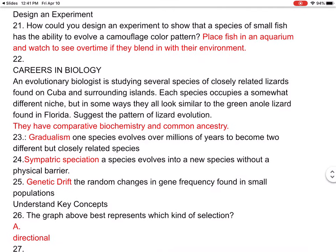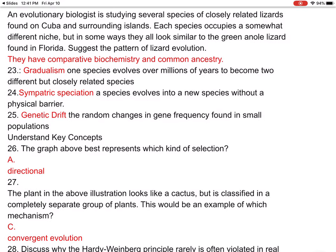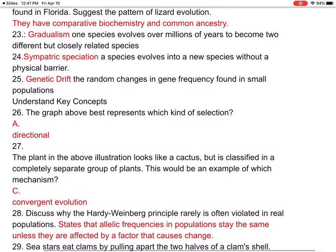Number twenty: why are fossils considered to provide the strongest evidence supporting evolution? Fossil location gives clues about age — fossils that are deeper down are older. Radiometric testing tells you more exactly the age of the fossil, and fossils show structural changes over time. Number twenty-one: how could you design an experiment to show that a species of small fish can evolve a camouflage color pattern? Place the fish in an aquarium and watch over time if they blend in with their environment — though you would have to wait a very long time. Number twenty-two: an evolutionary biologist studying lizards on Cuba and surrounding islands — I put they have comparative biochemistry and common ancestry.